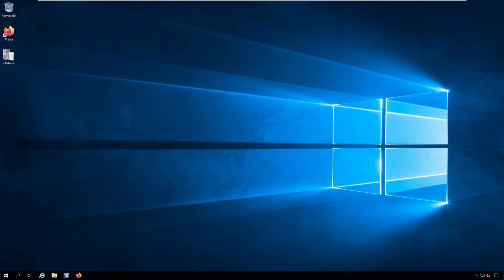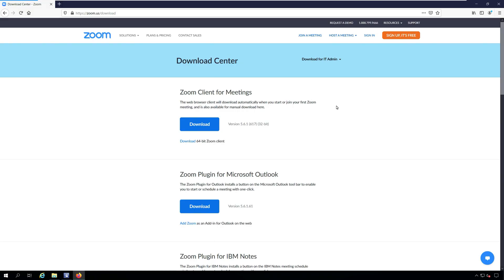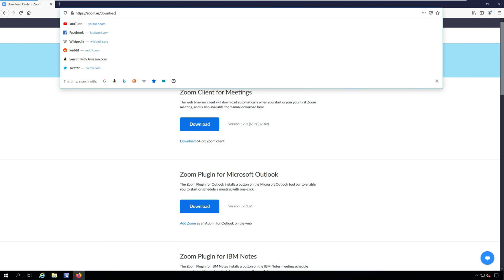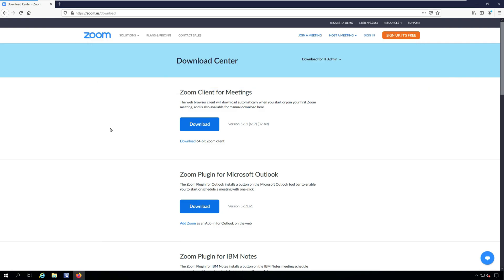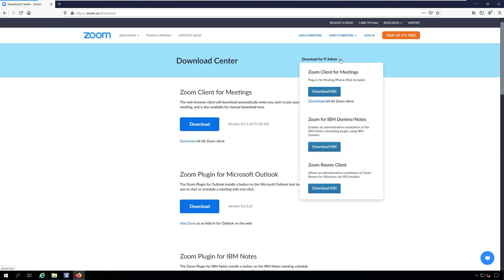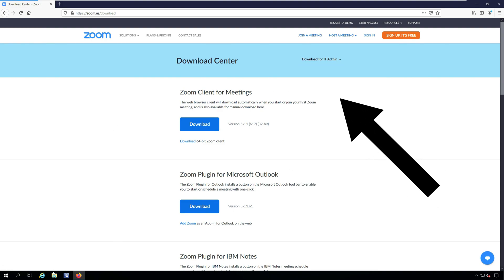Launch your browser and visit the Zoom download center. Go to the download center and click download for IT admin. Click download MSI which downloads the Zoom MSI installer.